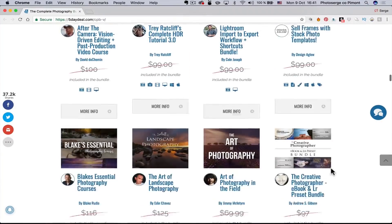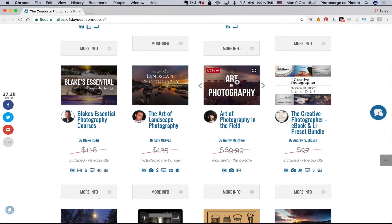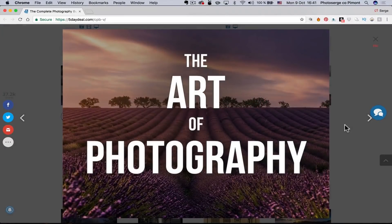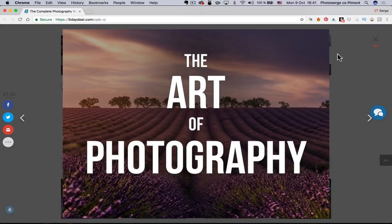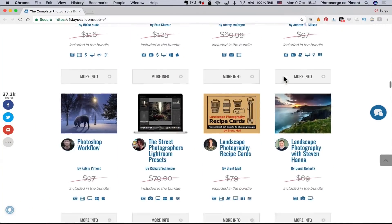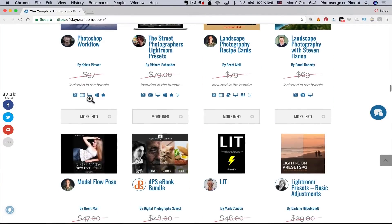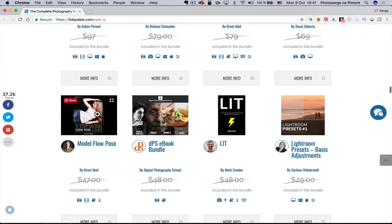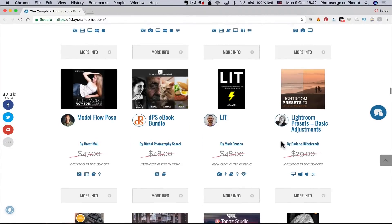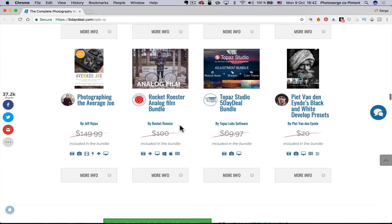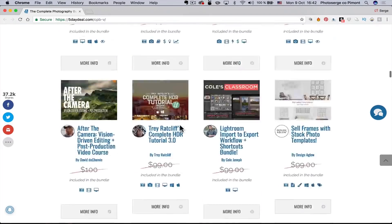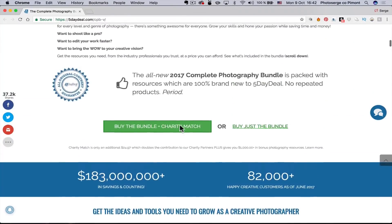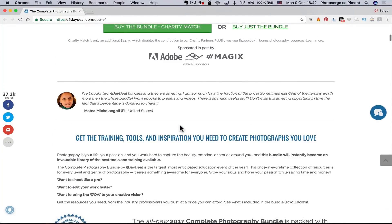You got, look at this, you got The Art of Photography by Jerry McIntyre. I love this guy. The Art of Photography is normally a $99 course. It's free if you buy the Five Day Deal. I mean, there are so many things. You got Calvin Pinon's Photoshop Workflow. That alone will pay for the Five Day Deal. Model Flow Pose. Darlene Hiddelbrand from Canada. Her Lightroom presets. The DPS ebook bundle. So many good stuff. You gotta check it out. It's the best deal of the year. If there's only one set of tutorials you want to buy this year, this is it. Click the link under the video. You will not regret it. I promise.